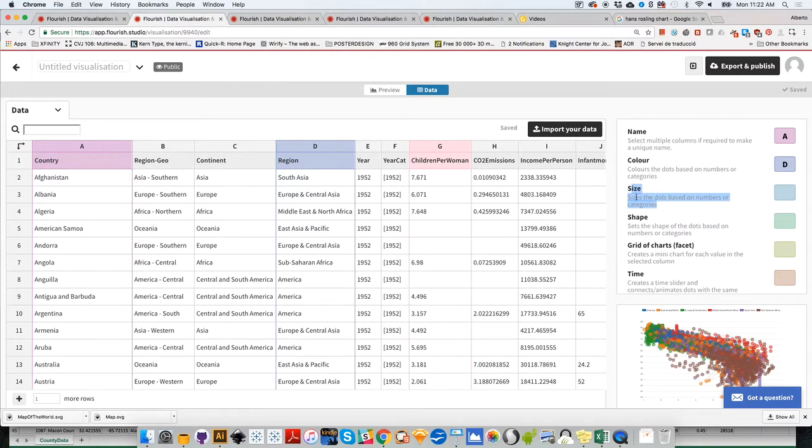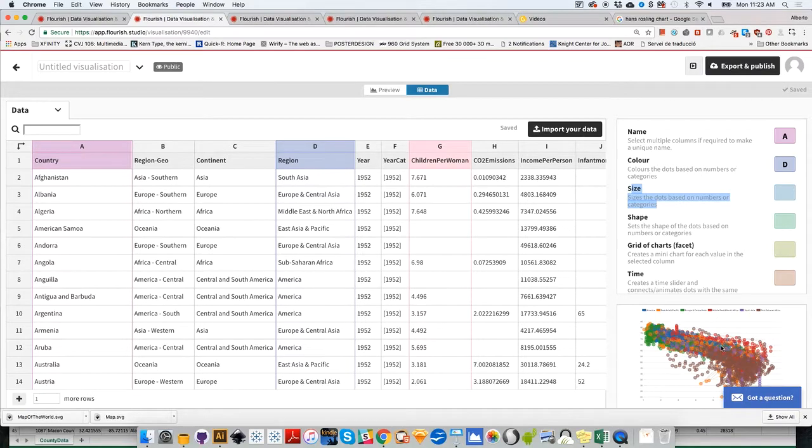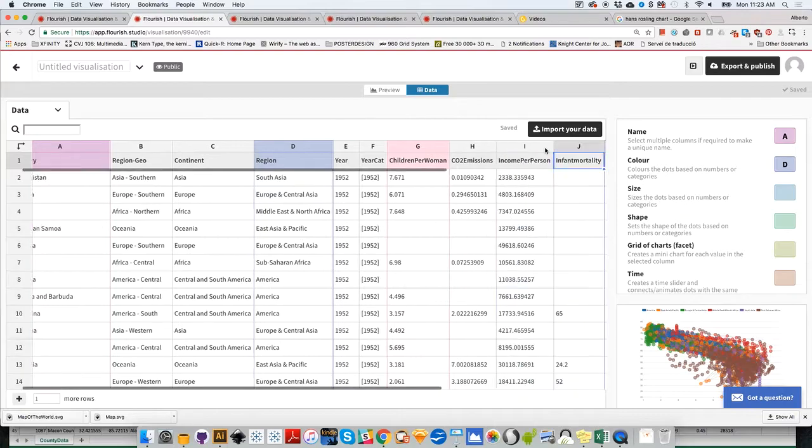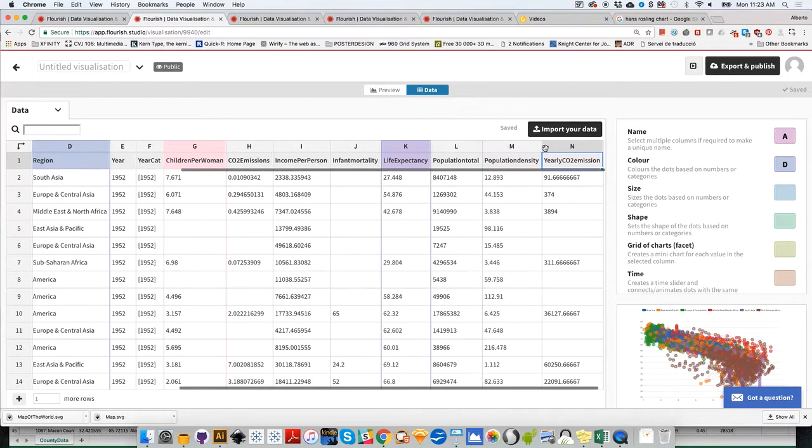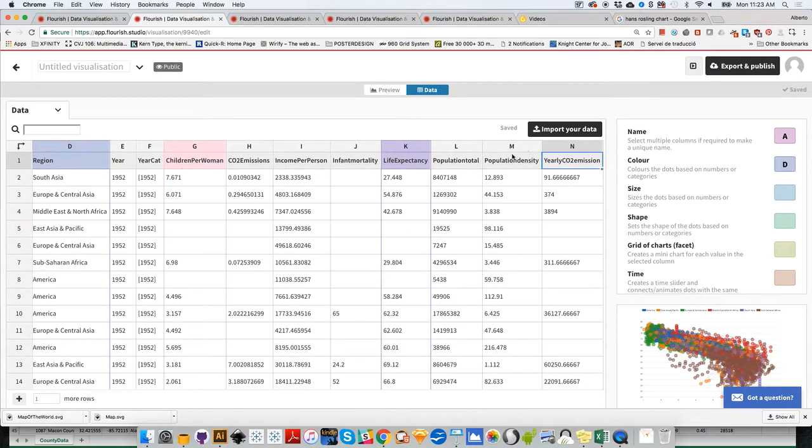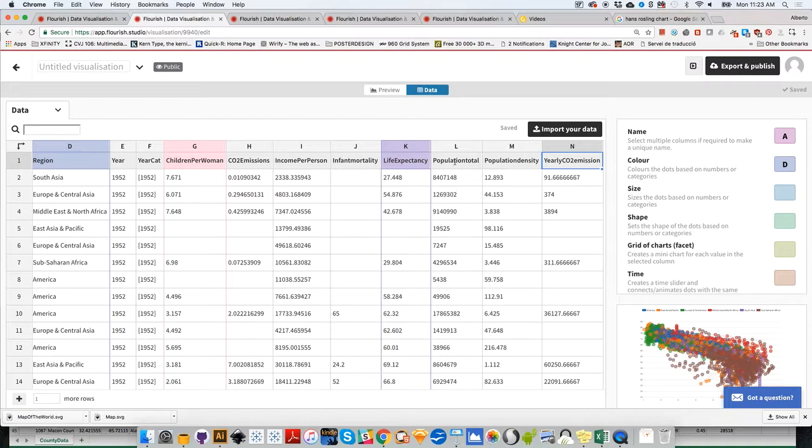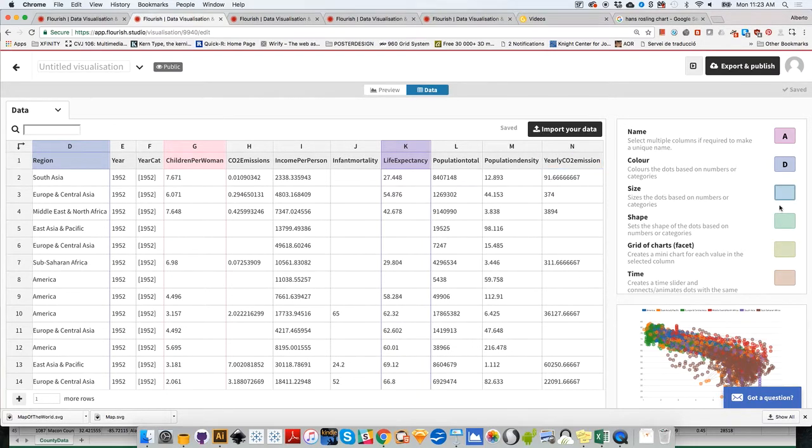There's another thing we could change: size of the bubbles based on numbers or categories. Let's make the bubbles proportional to population of countries. That would be column L—population total, not population density.